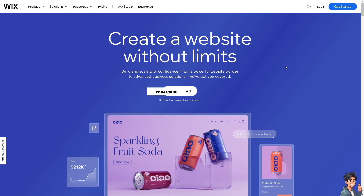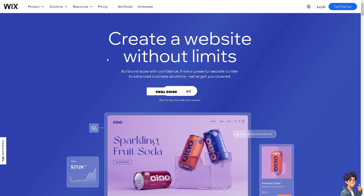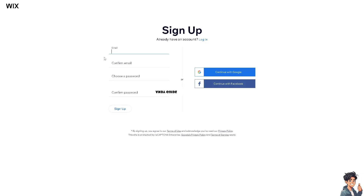The first thing you need to do is to log in using your credentials. If this is your first time here on Wix, click the Get Started button option. Then just follow the on-screen instructions and you're good to go.